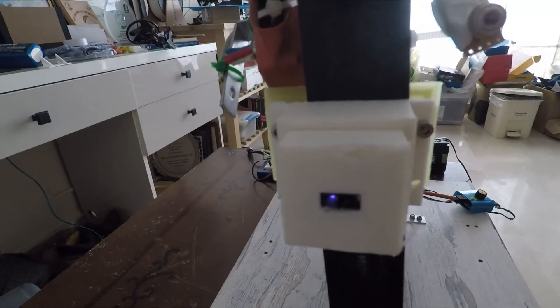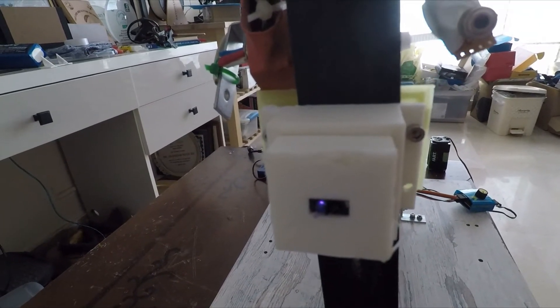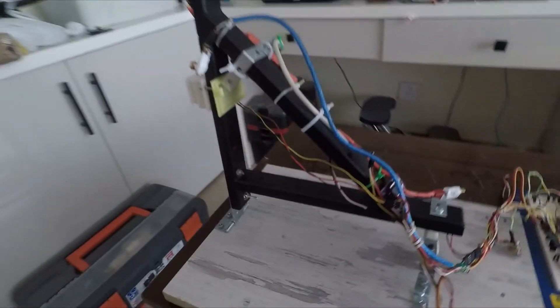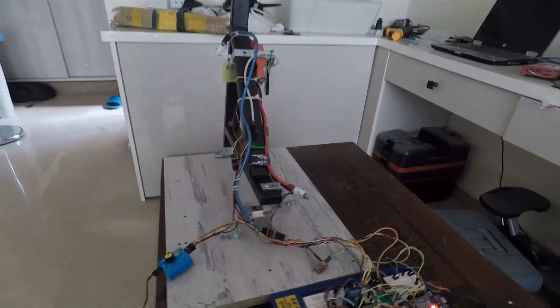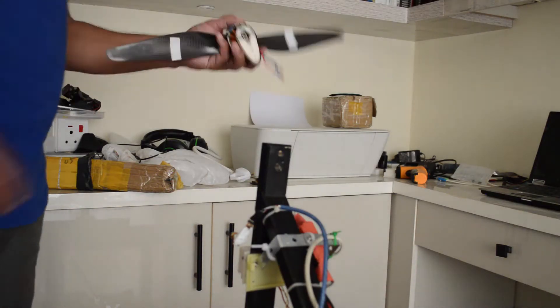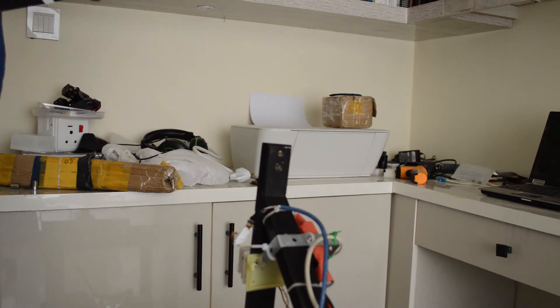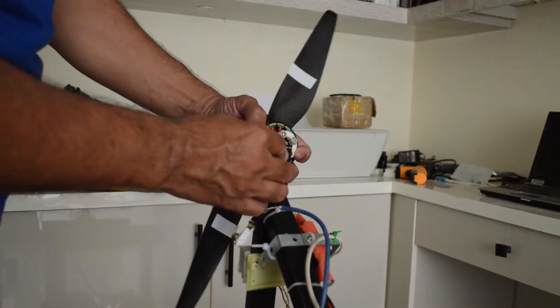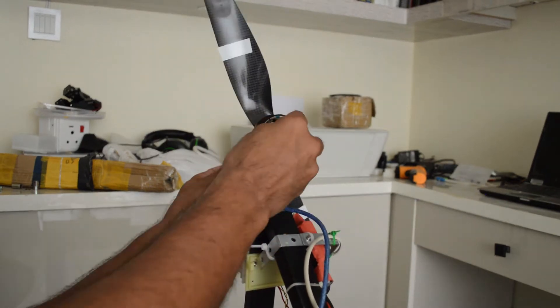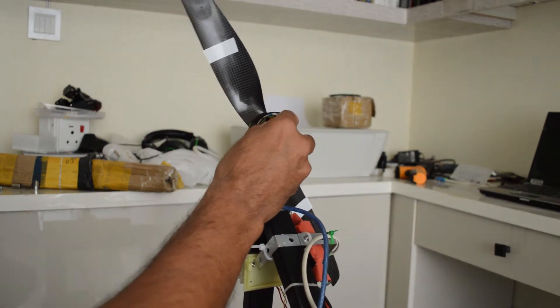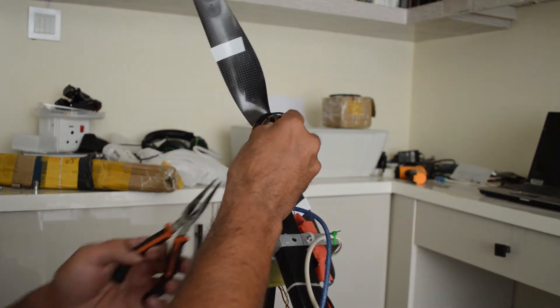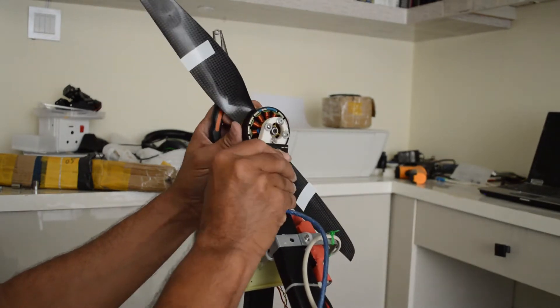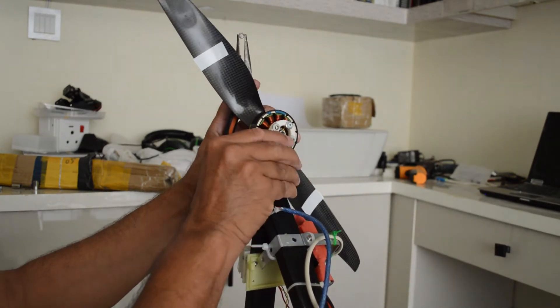Now it's time to attach the motor. A 3D printed mount appropriate for the motor is already attached, and now we are attaching this whole assembly to the test stand. The white tape on the propellers that you see is for the reflective optical sensor to measure the RPM of the propeller.